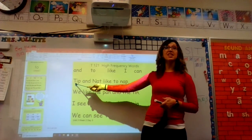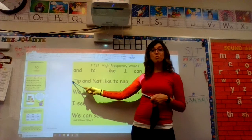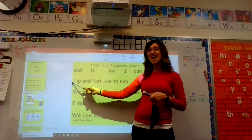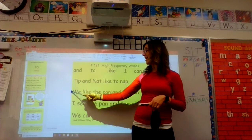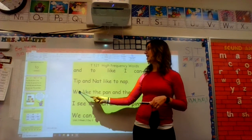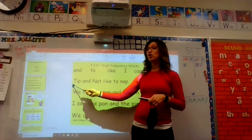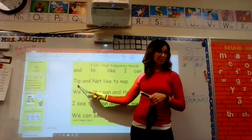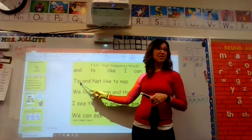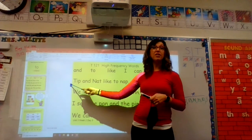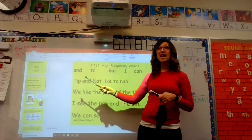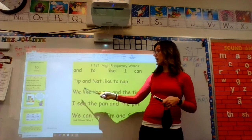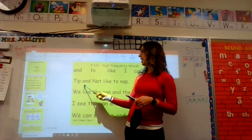Now let's read the sentences. First word — sound it out, get ready: tip. Try it again, sound it out: tip. What word? Tip. Yes, tip. What word? Tip. Yes, tip.